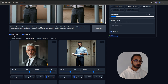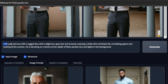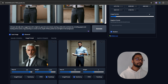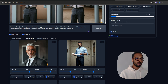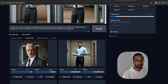Once that is done, I input my prompt, which you see here: 'a 60-year-old man with a rugged face, a slight tan, gray hair and a beard, wearing a white shirt and a black tie, holding papers and looking at the camera, standing on a street corner, depth of field, parked cars and light in the background.' So even though I have these reference images, I still have to describe them in the prompt — the pose, what the subject is, plus the background details.